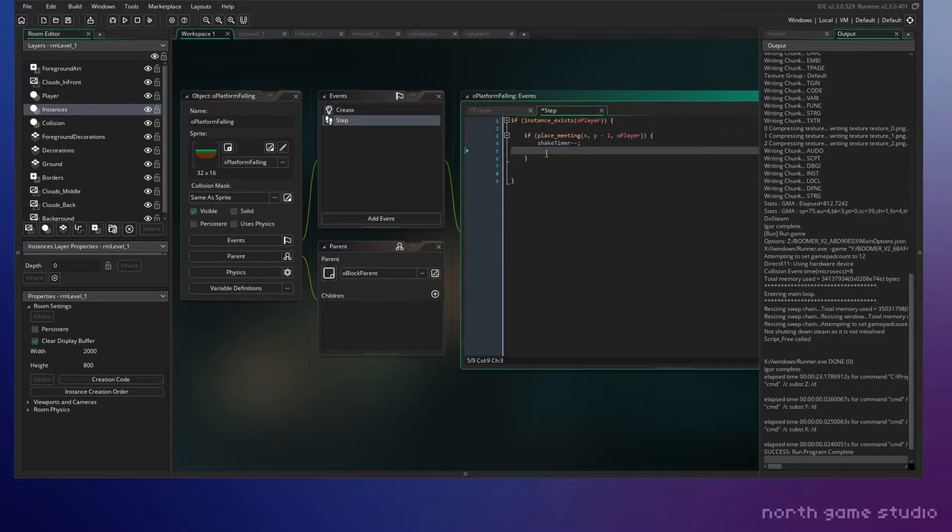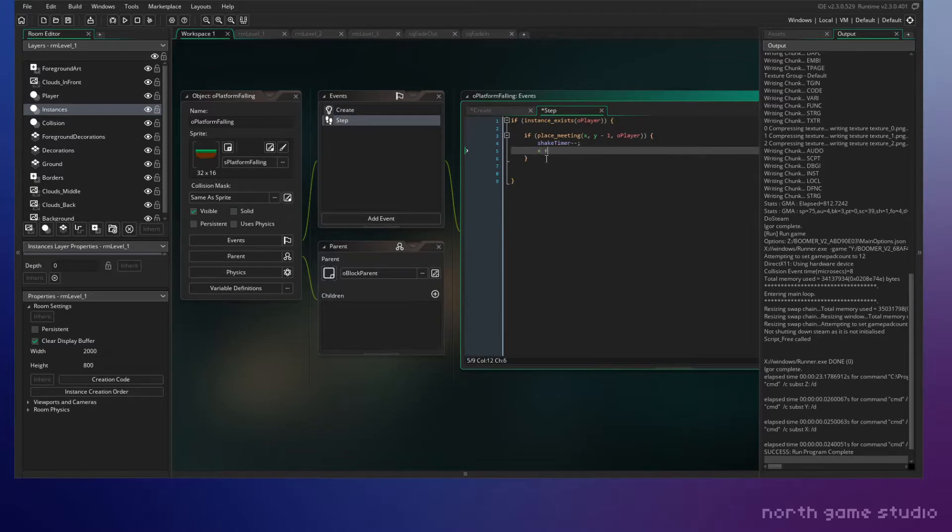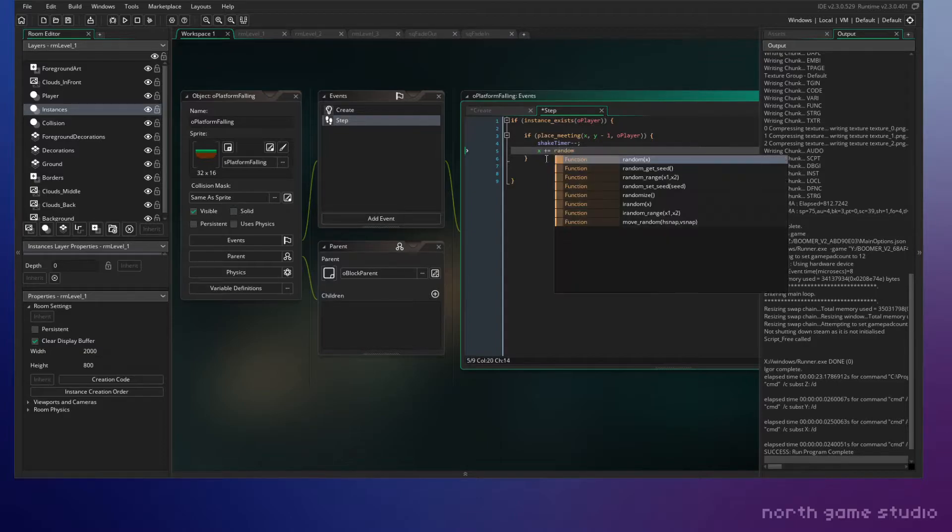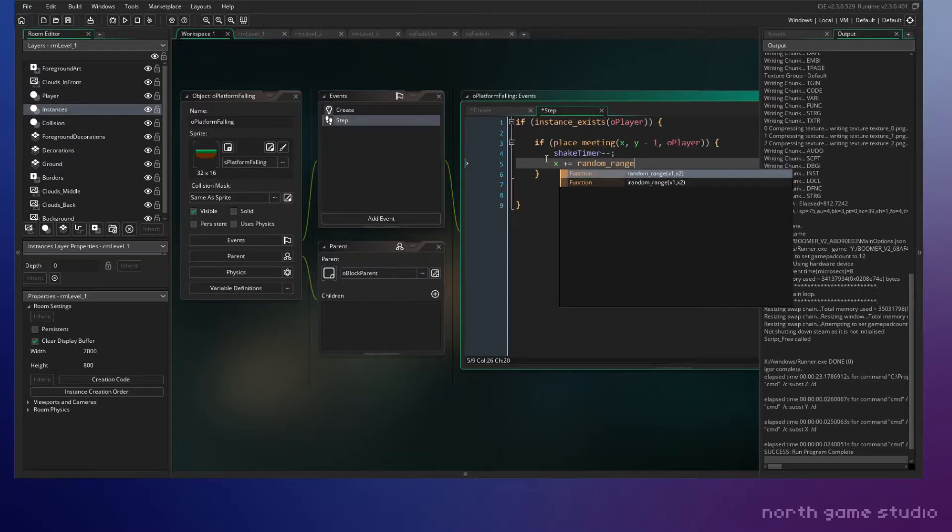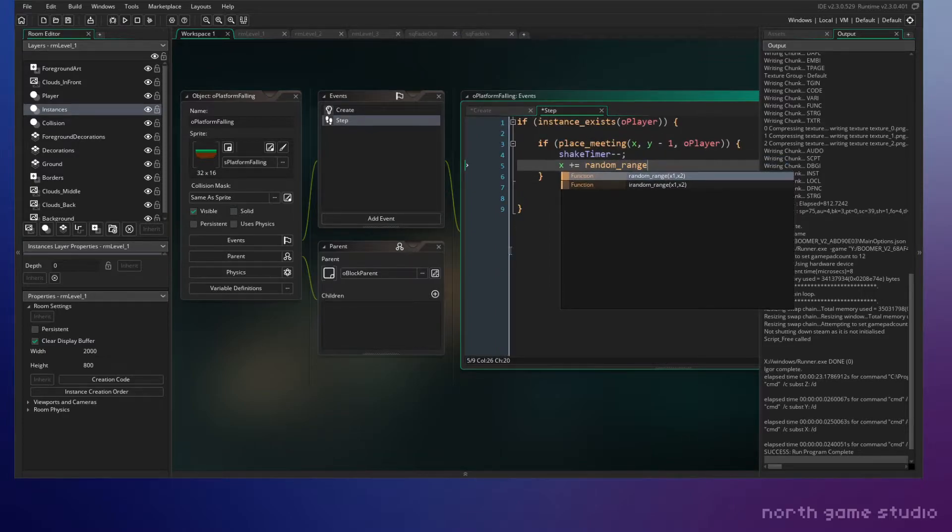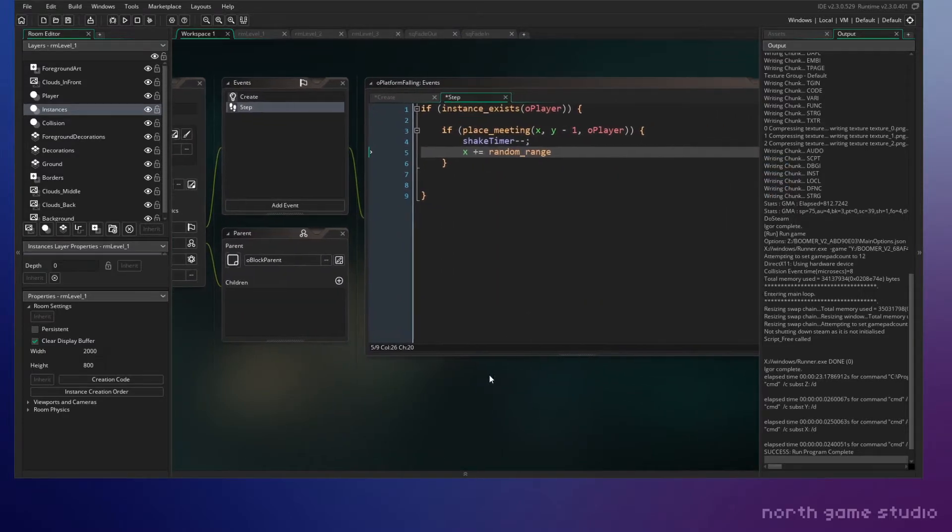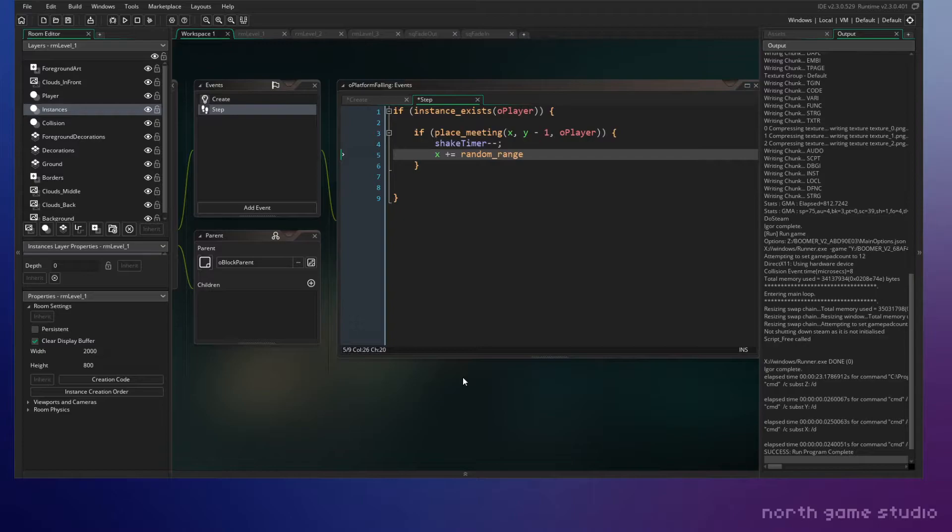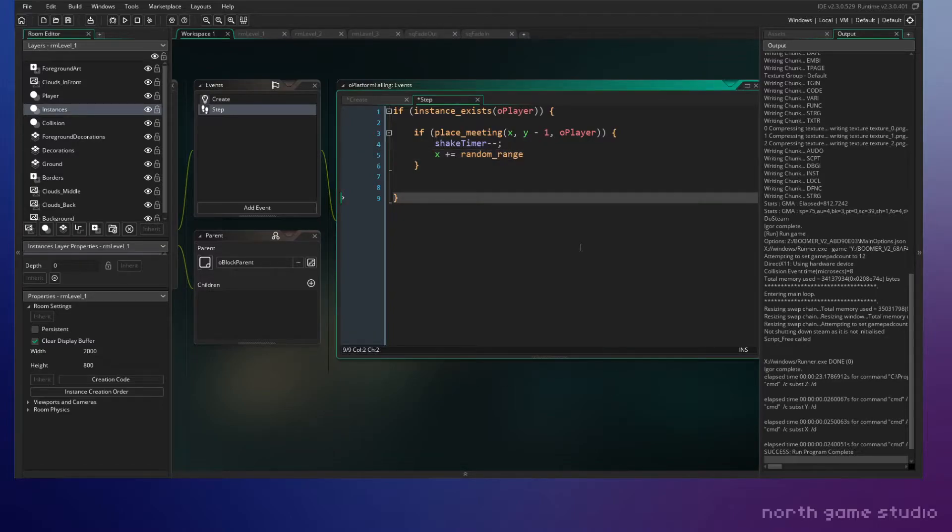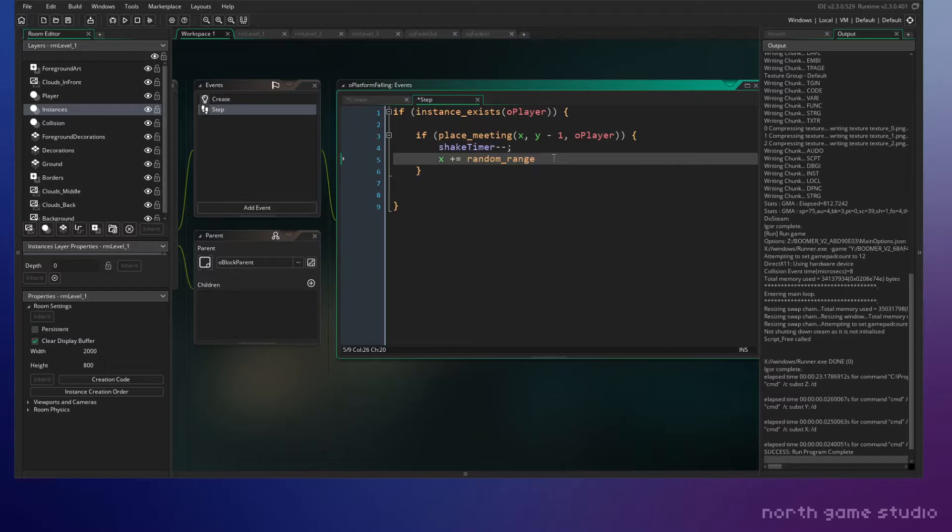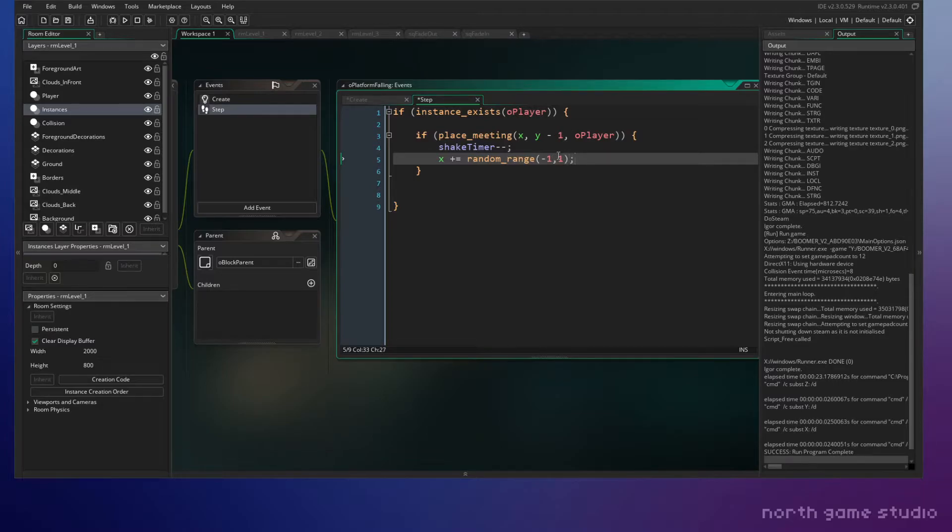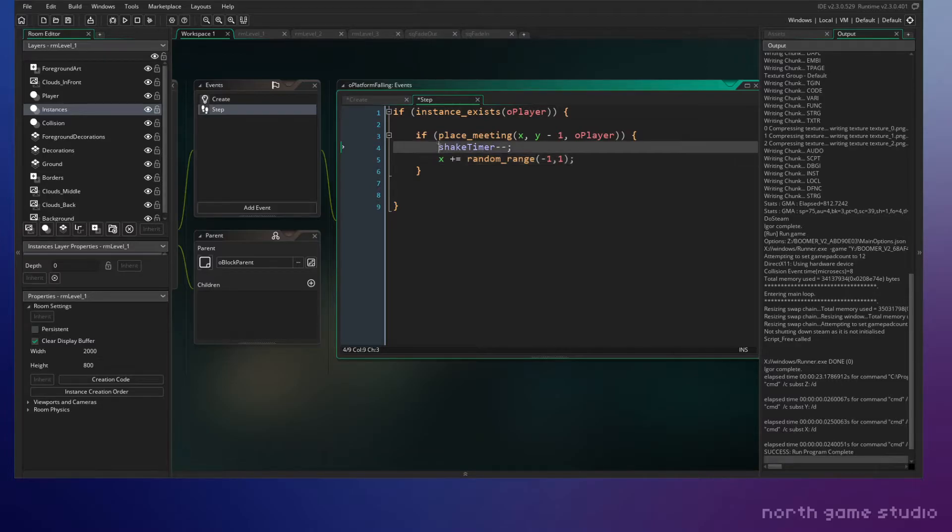So we're gonna start shaking it about here. We'll do x plus equals random range. I'll zoom in here a little bit, somebody asked me to make this text a little bit bigger so I just remembered. And I'll make it a little bit bigger for you. So random range, and we'll just do like negative one, one just to test it out. So this should shake now and we're not gonna use the timer just yet.